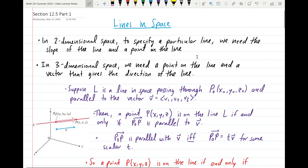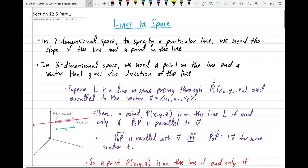In two-dimensional space, to specify a particular line, we need two pieces of information: the slope of the line and a point on the line. In three-dimensional space, the information we need is similar, but instead of the slope, which doesn't really make any sense in three-dimensional space, we require a vector that gives the direction of the line.